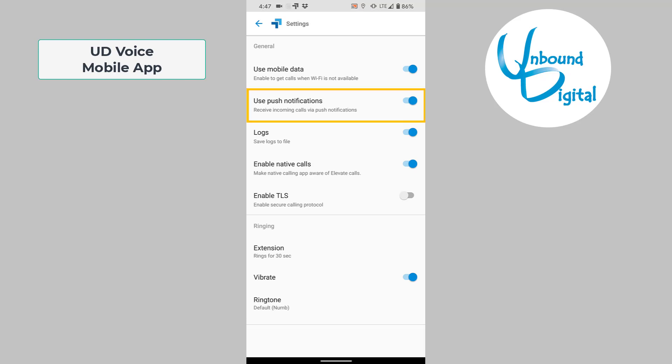Also, there is use push notifications. This is great because it saves battery life on your mobile app on your phone. If this is on, then your app does not have to be open in order to receive calls. If you wish to only receive calls when the app is open, you can toggle this off and you will have to open the app anytime you wish to receive calls. Most of the time, people like to keep this on just so they can receive calls at any point in time.